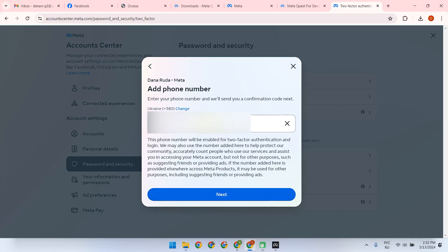We enter our number, click Next, and enter the code that will come in the text message. Click Next and click Done.